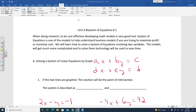When you do research to be cost effective, developing math models is a very good tool. Systems of equations is one of those models to help understand business models, especially if you're trying to maximize profit or minimize cost — they come in really handy.